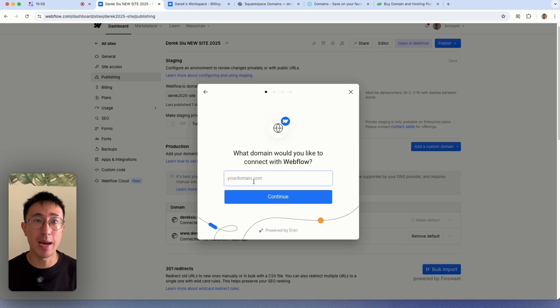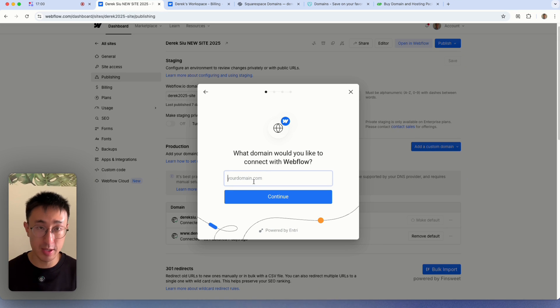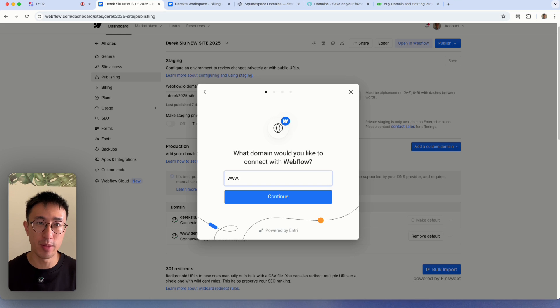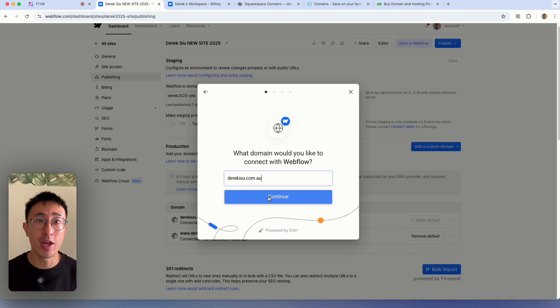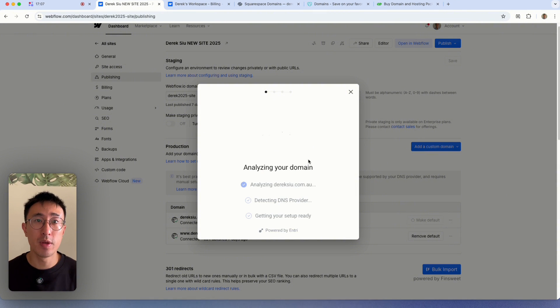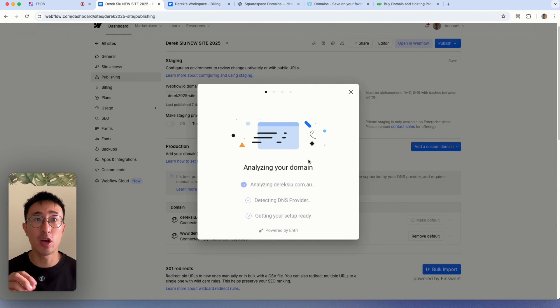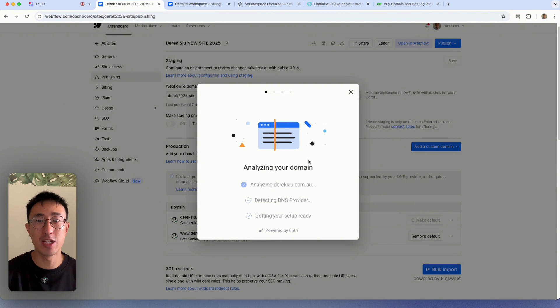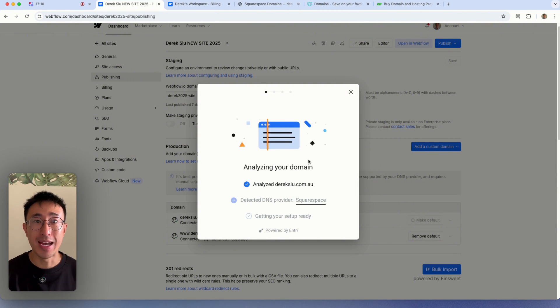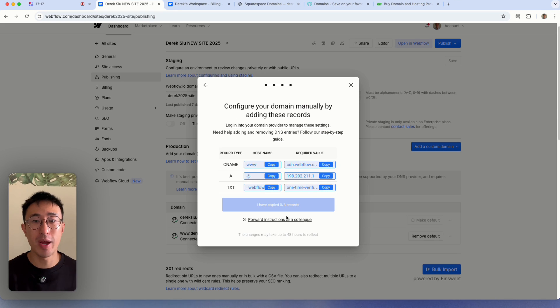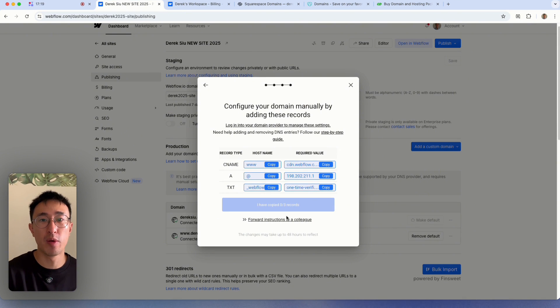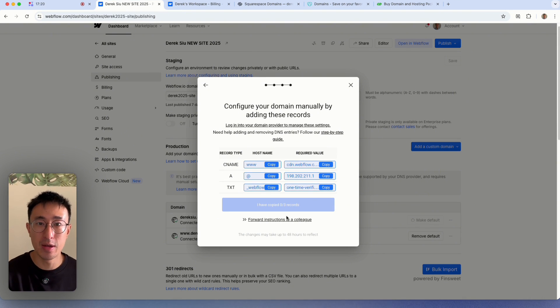Then from here, we can type in our domain name. So whatever you purchased, in my case, I'll just retype in www dot dereksu.com.au. Then you hit continue. Then this is going to go ahead and analyze your domain name, it's going to detect the provider, and it's going to get ready to set up. And this is when not every single provider will automatically be detected.